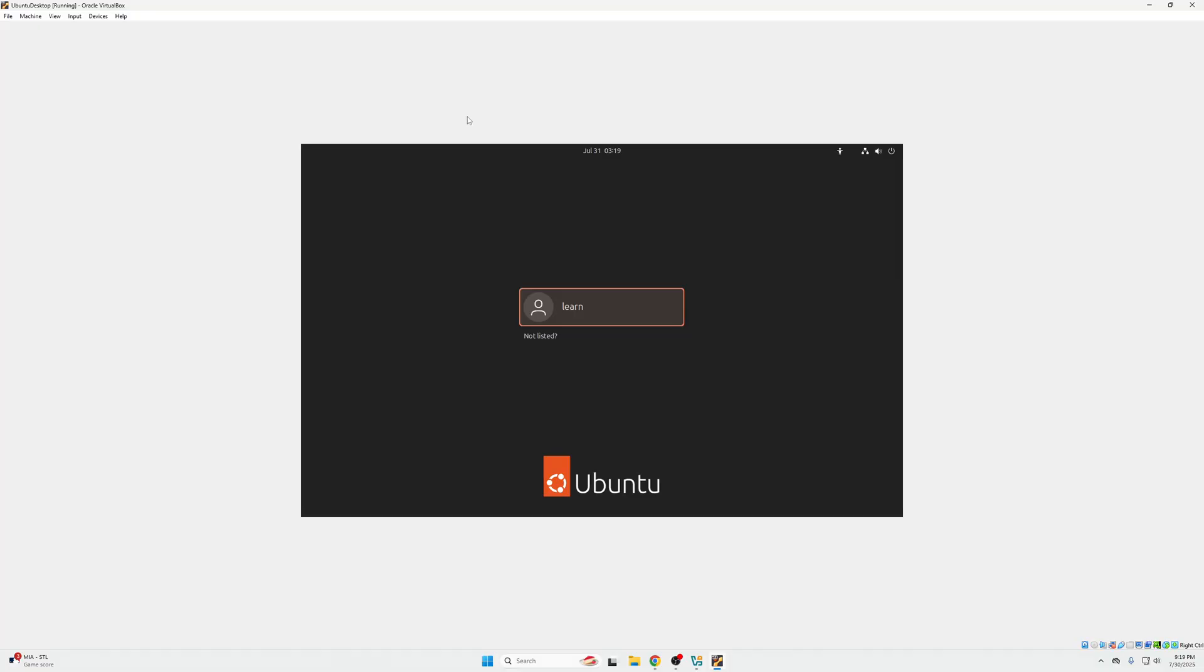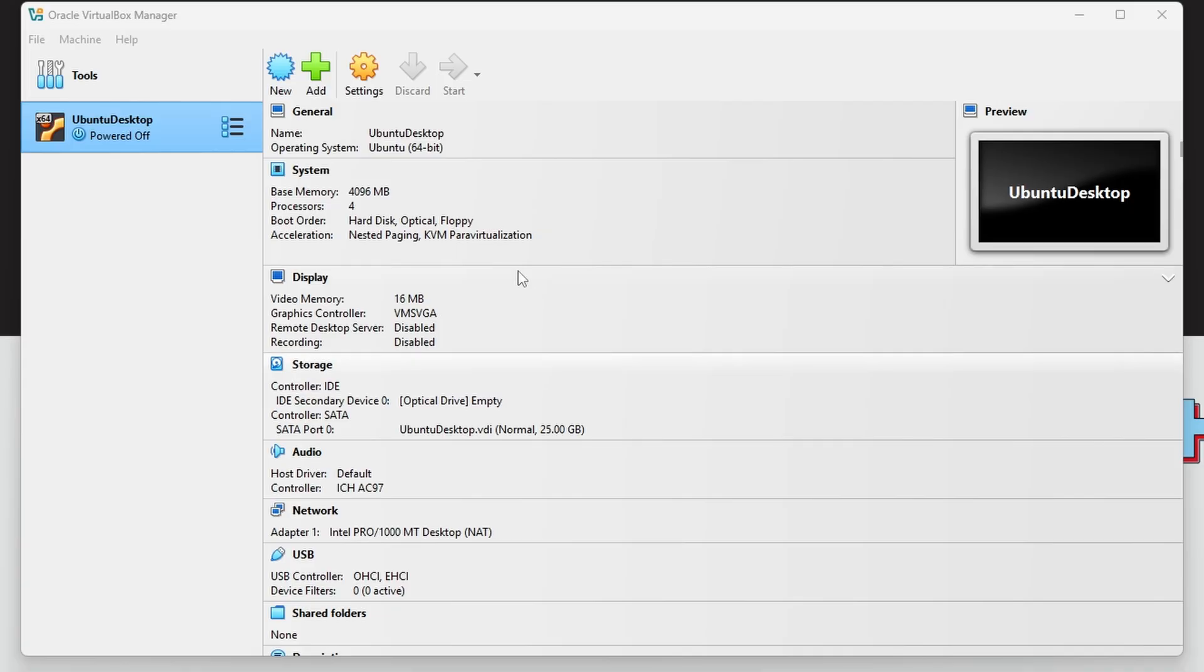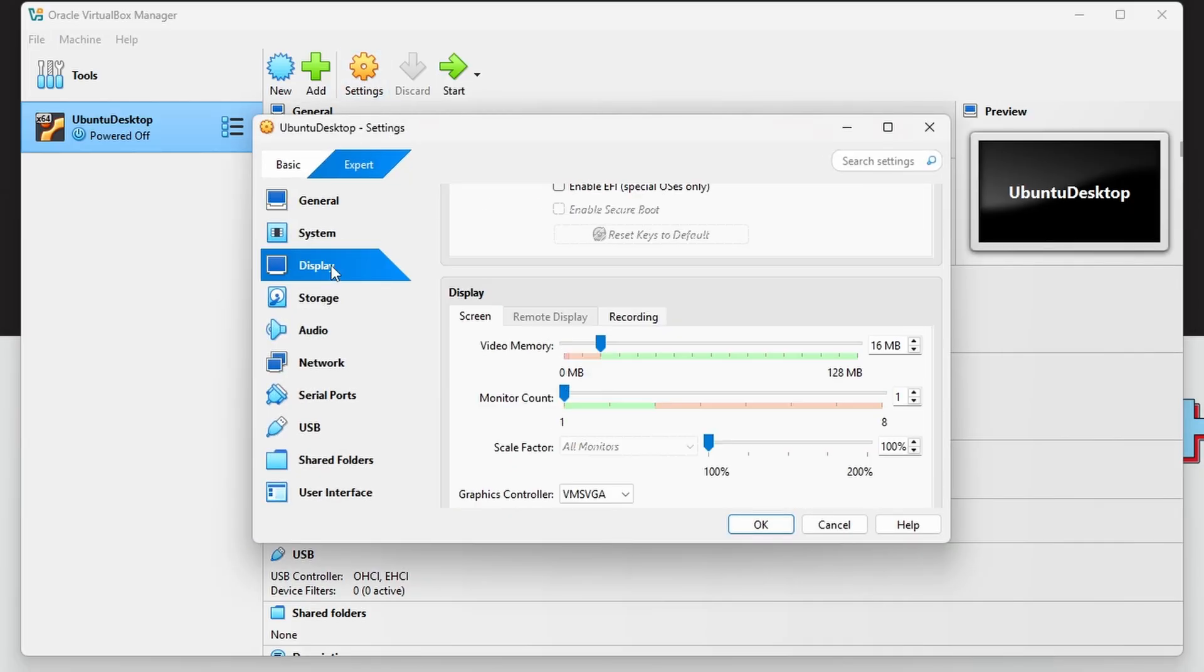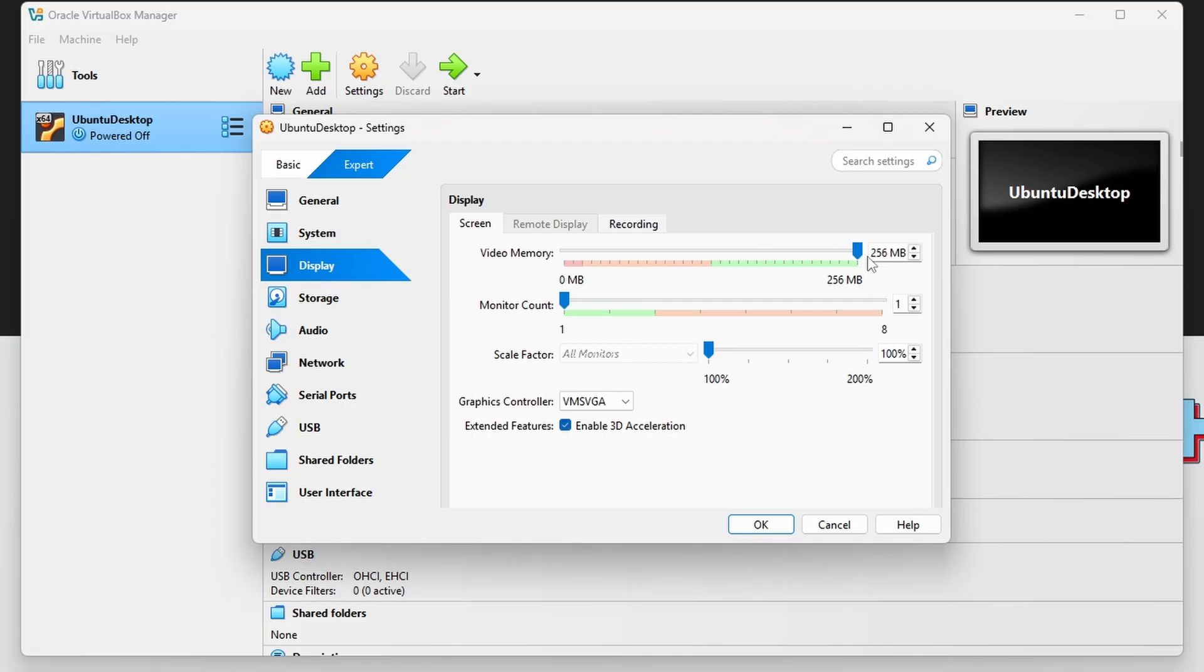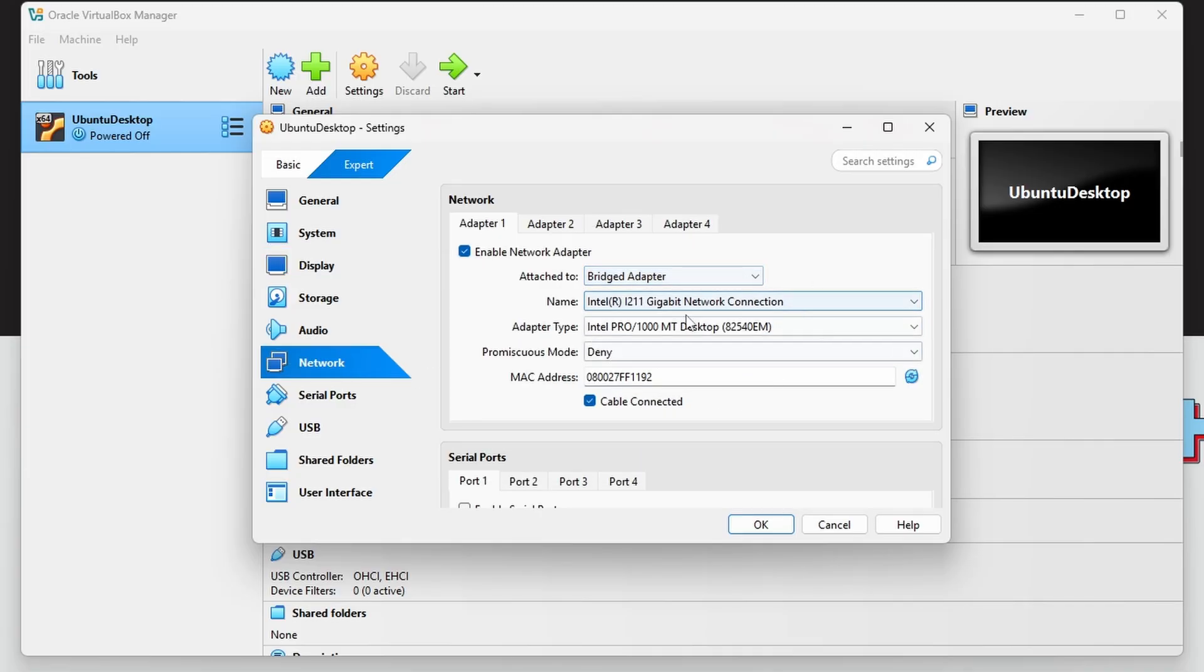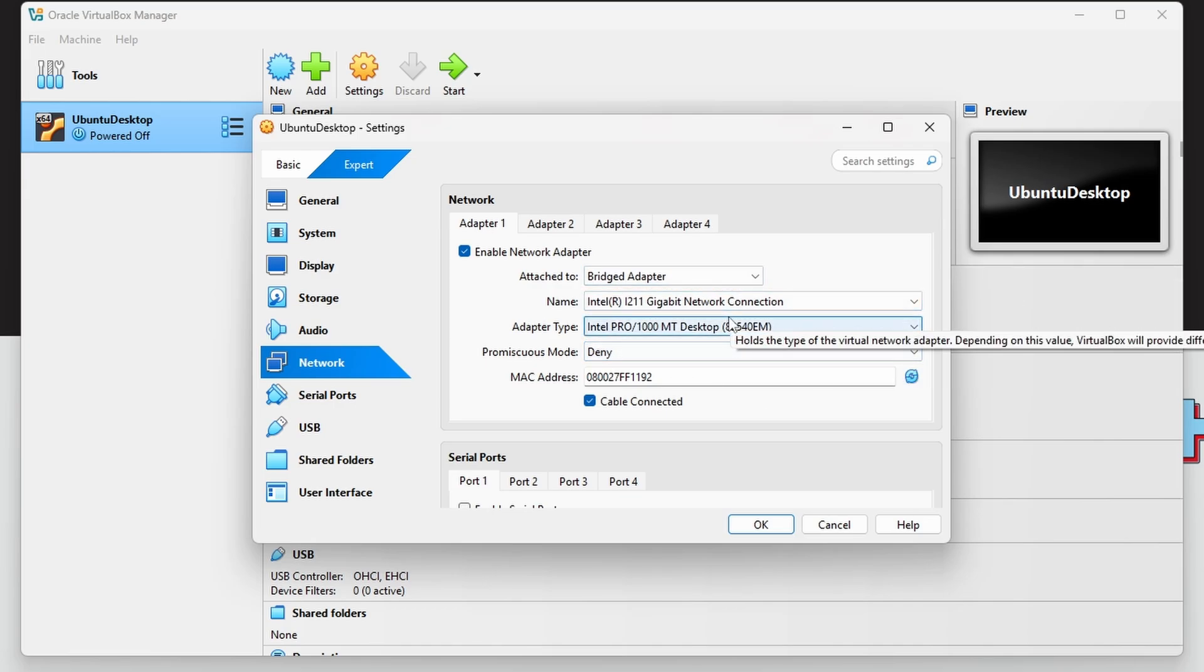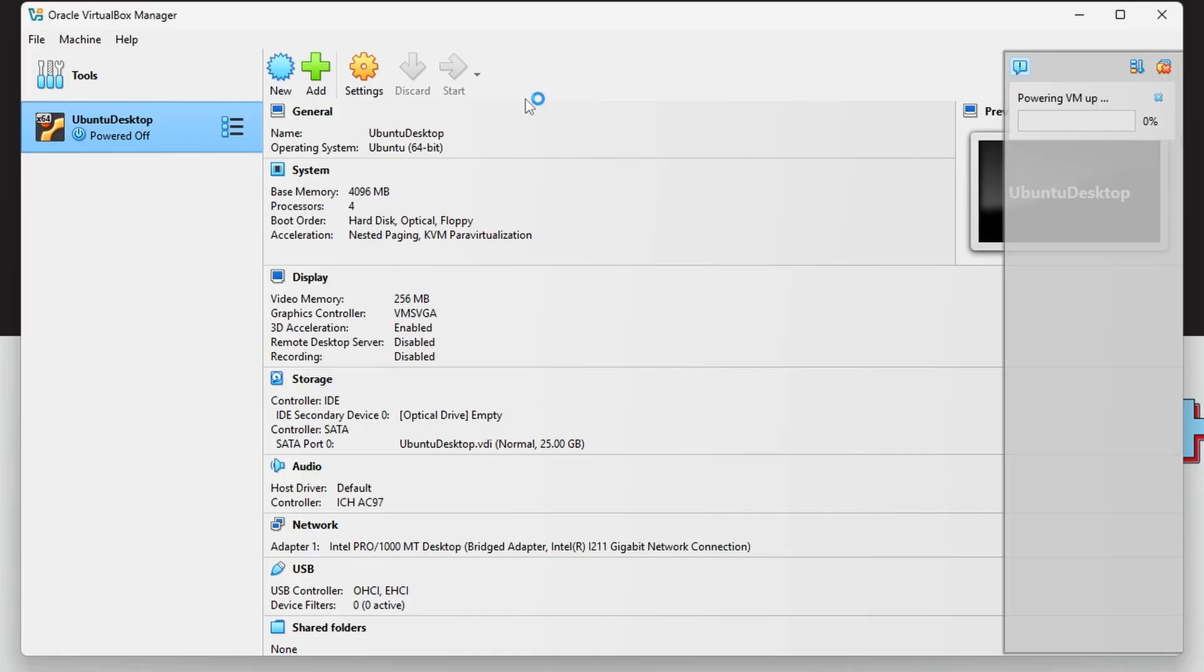Once we're at this screen after that automatic install, we're actually just going to go ahead and power off this machine for a second. Go to our settings under Display. We're going to enable 3D acceleration and bring this up to 256 gigs. If you go to Network, we're going to do Bridged Adapter so we get an internet connection and an IP assigned from our router.